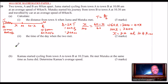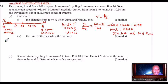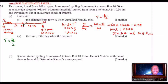Now let's go to part two — calculate the time of the day when the two met. They met at point M. To get the time, we use time equals distance over speed. You can find the time Juma took from A to M, because we know the distance is 44 kilometers (20 plus 24), and we divide by the speed.